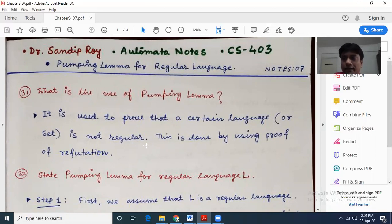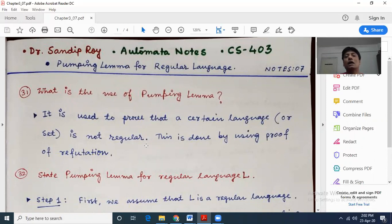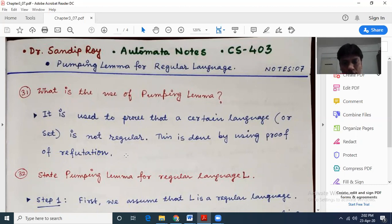So it is used to prove that certain languages are not regular, and this is called proof by refutation or proof by contradiction. First we assume that certain languages are regular, then use the conditions or techniques proposed in pumping lemma, and finally we see that certain conditions are not being satisfied. Pumping lemma is right — it is only because our original assumption that L is a regular language is a false assumption. Hence the contradiction, and hence L is not a regular language.